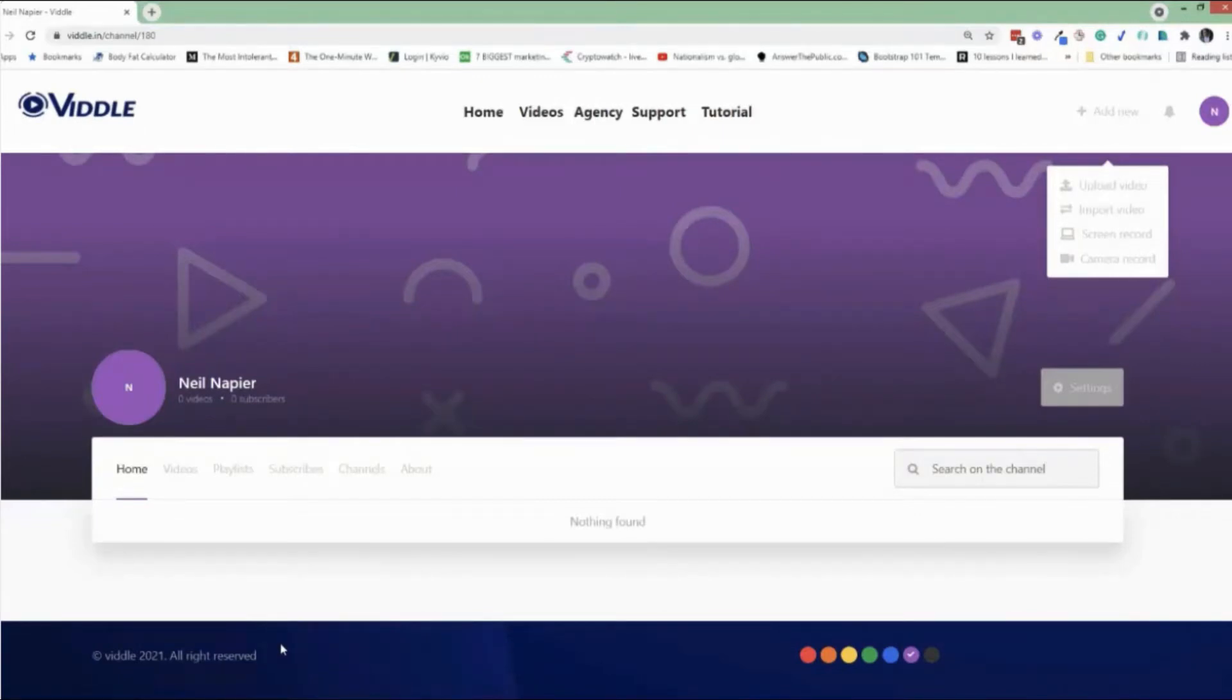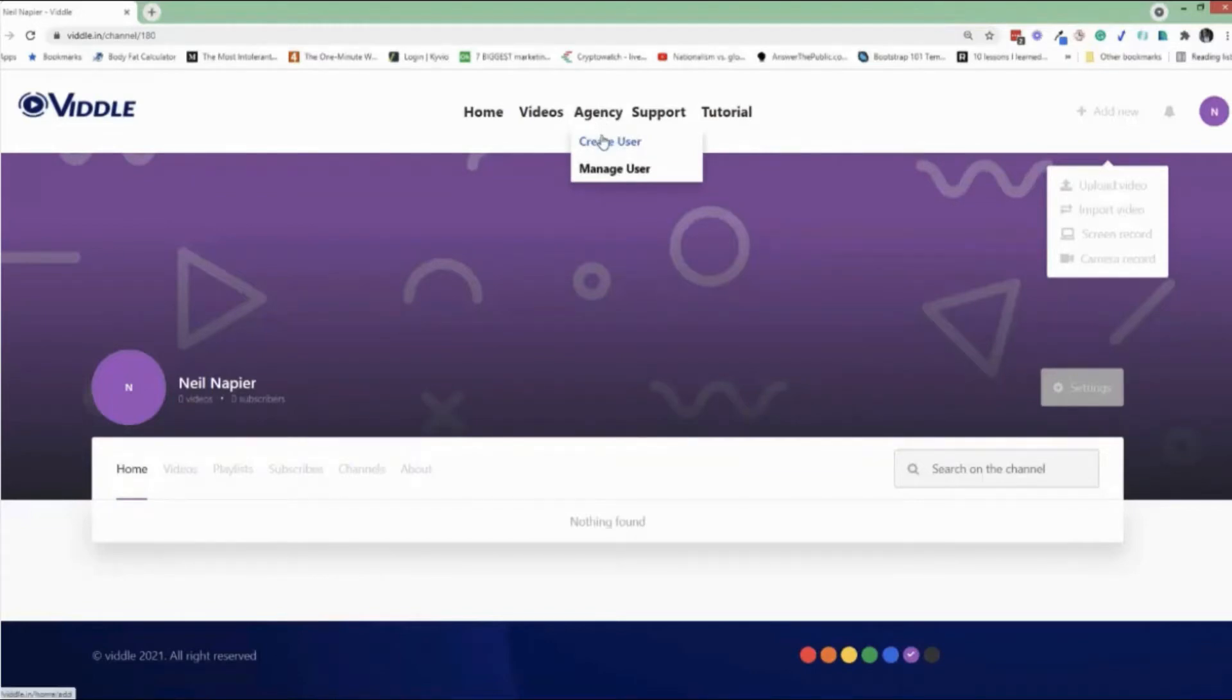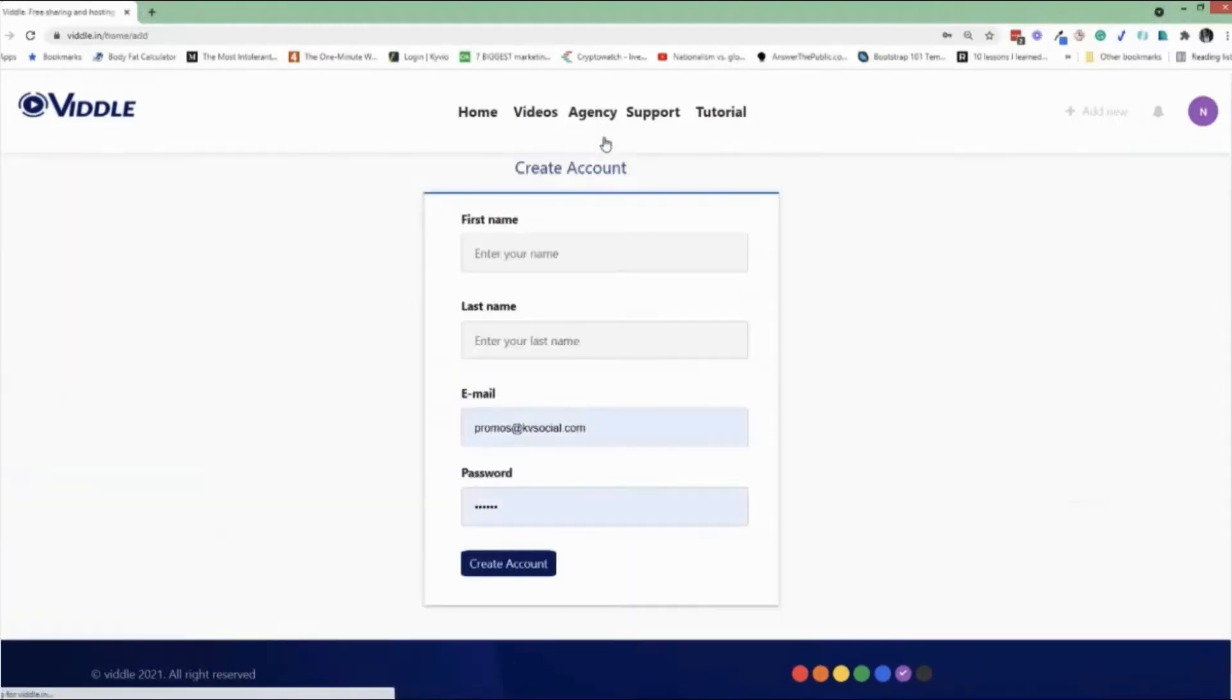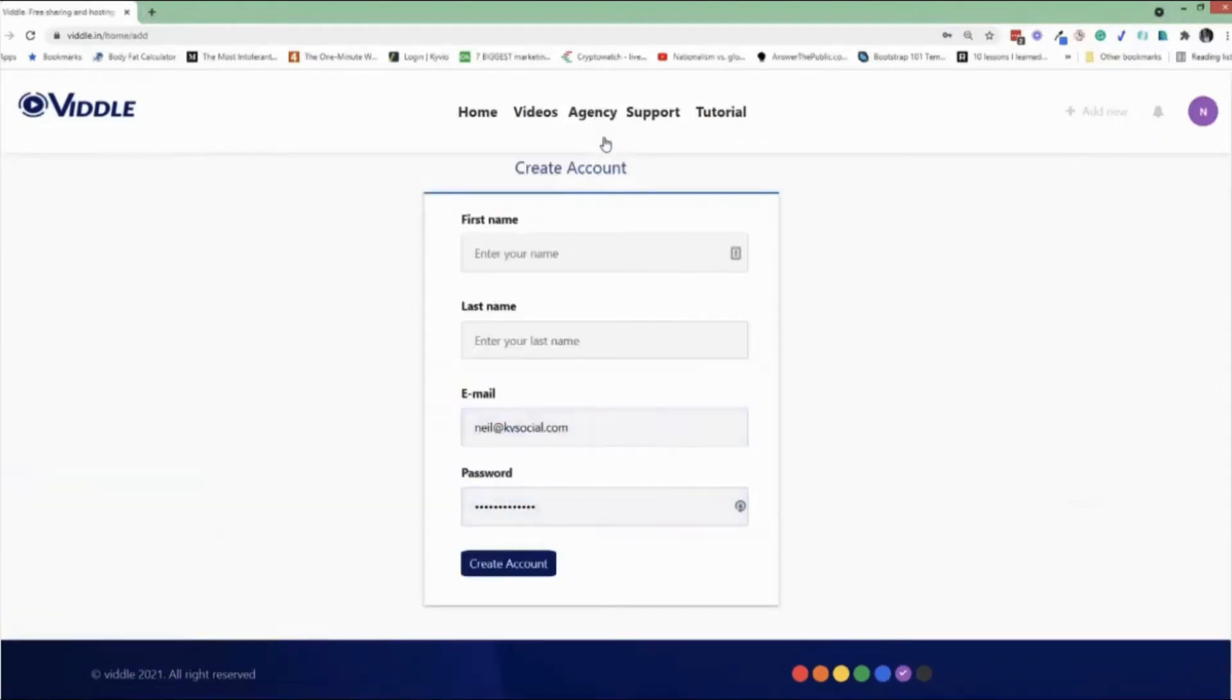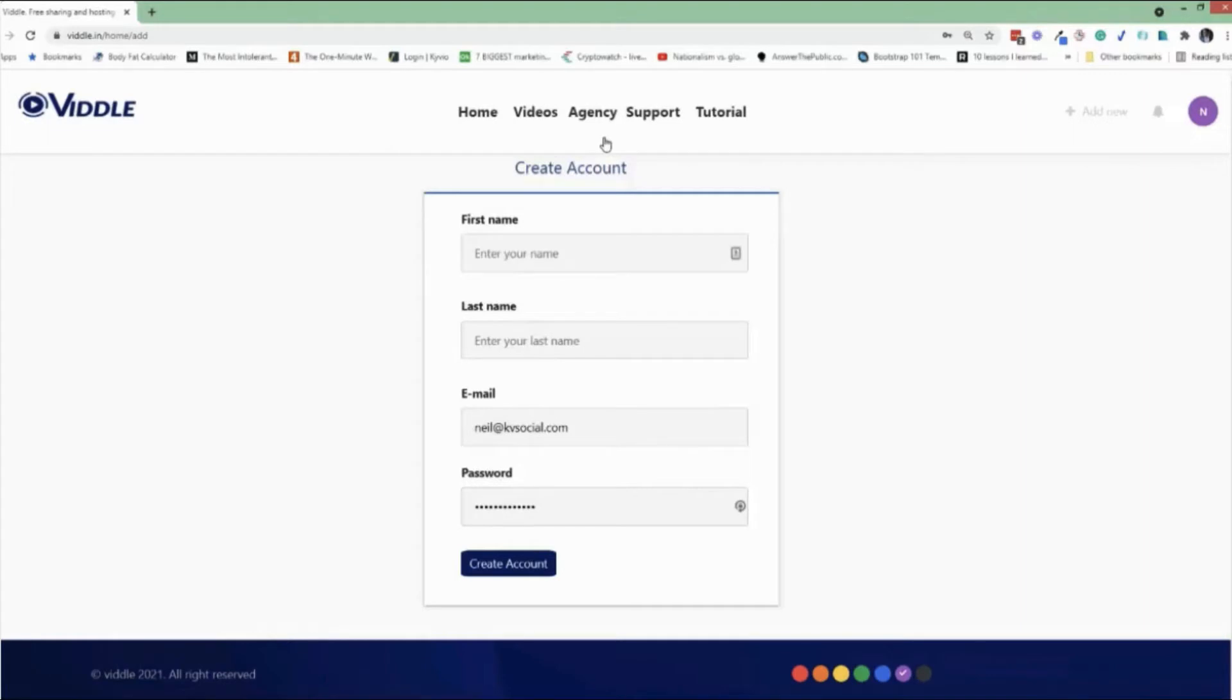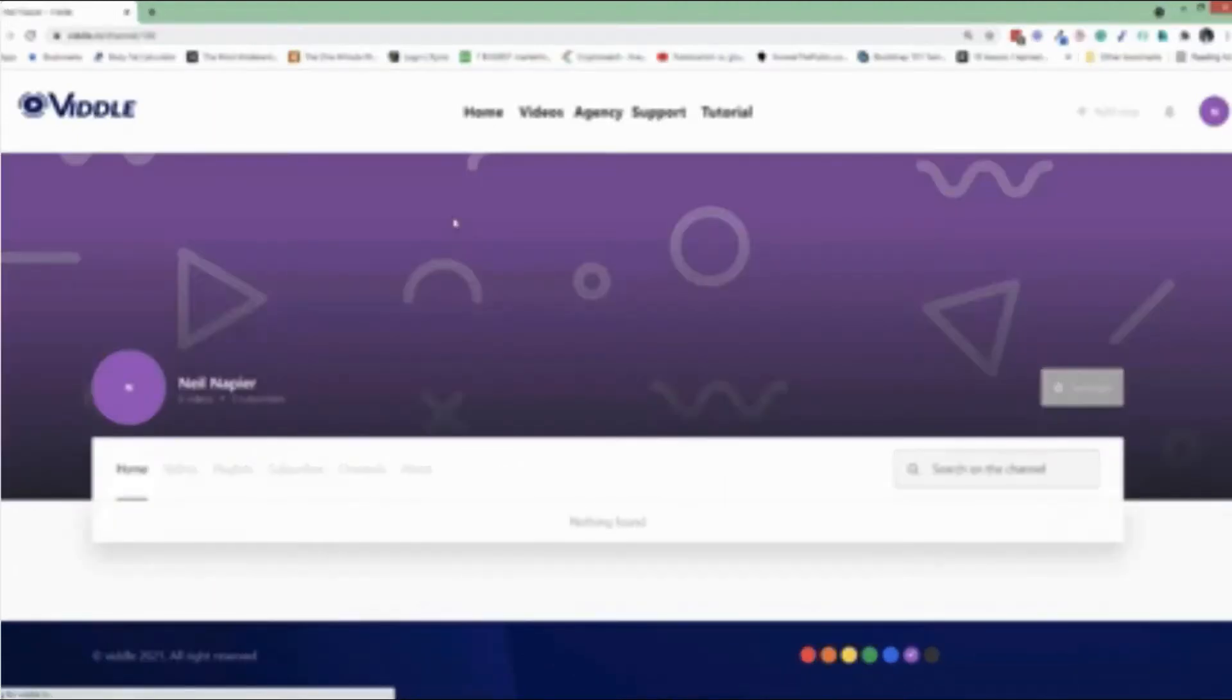So one of the key features of Vittle, which you're not going to find anywhere else, is the agency license, which is included with your license. So with this, you can literally go in and set up a new user in just a few minutes, and you can then start uploading videos for that user, or they can do it themselves as well. So essentially, if you wanted to make money by offering this to clients, to prospects, you can do that, and they can utilize the entire screen recording and other capabilities of Vittle.